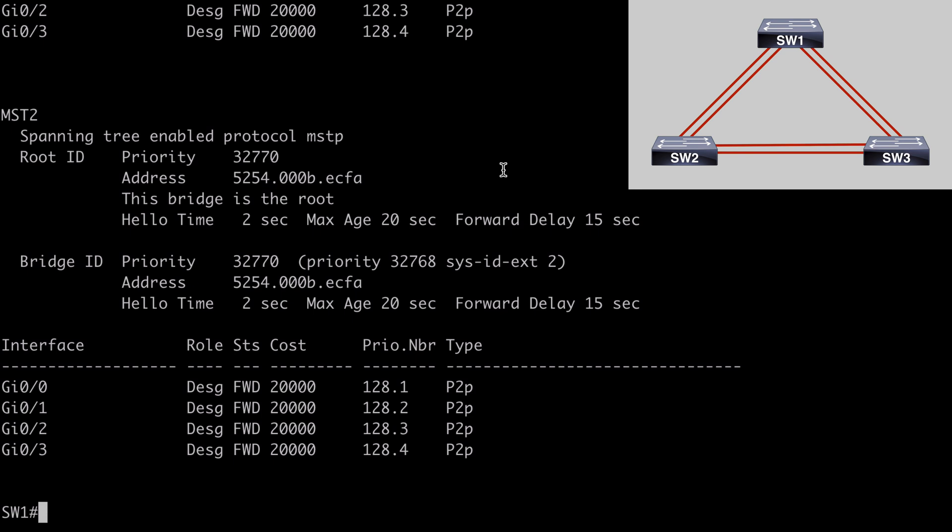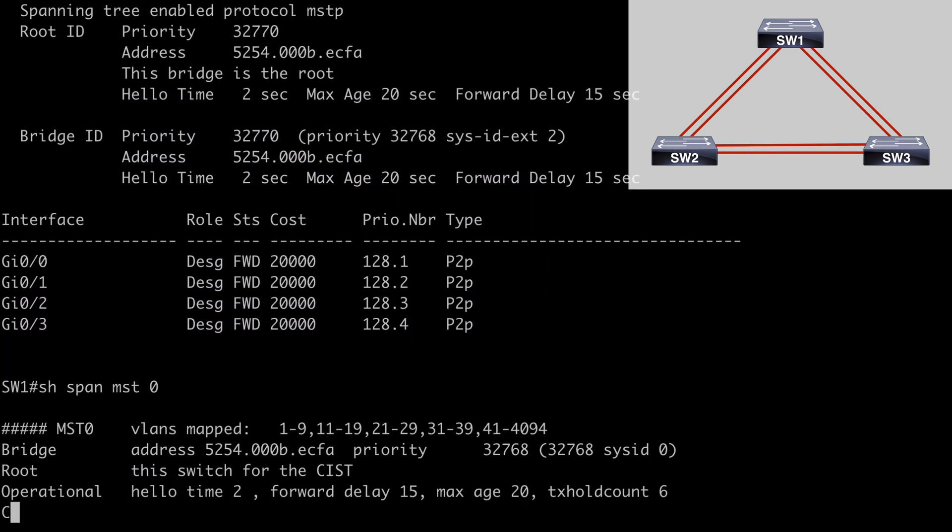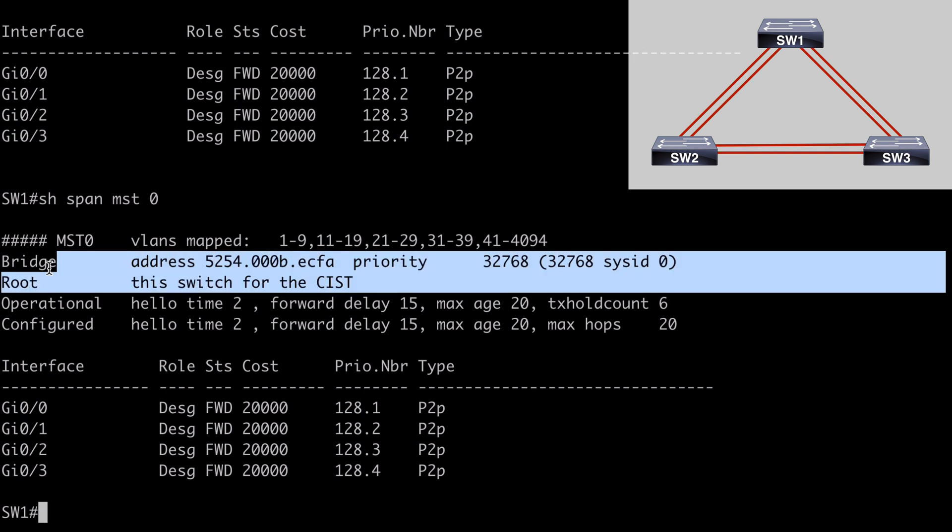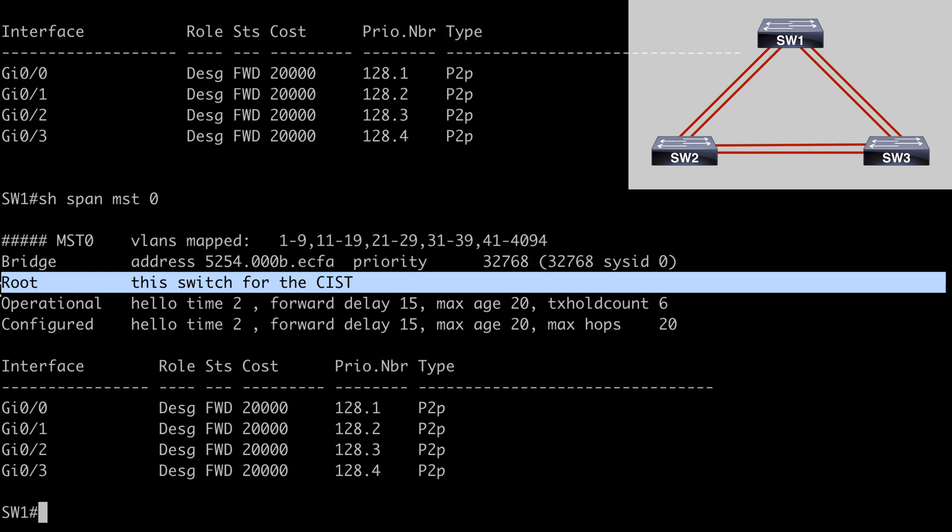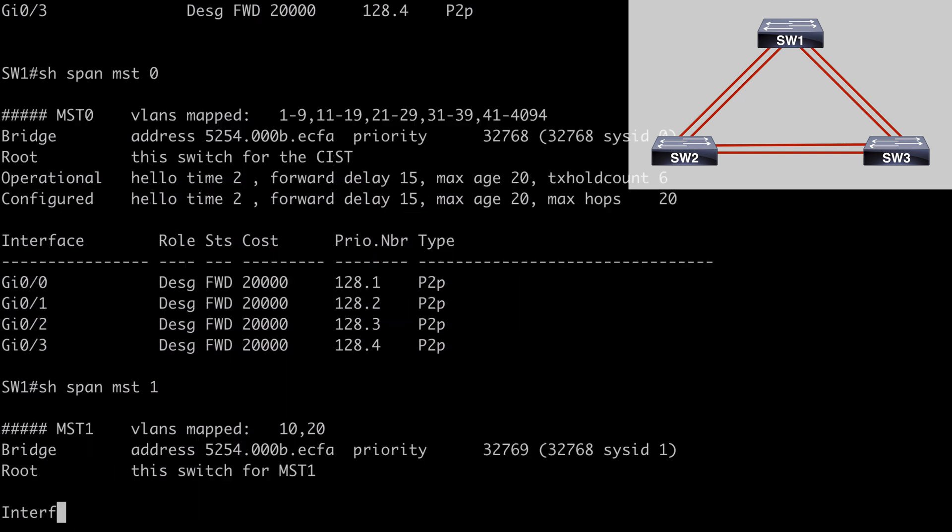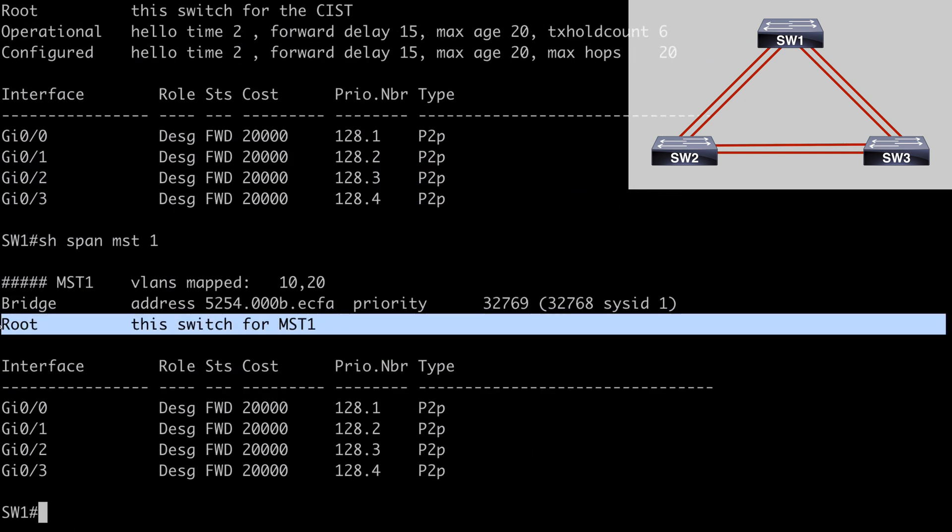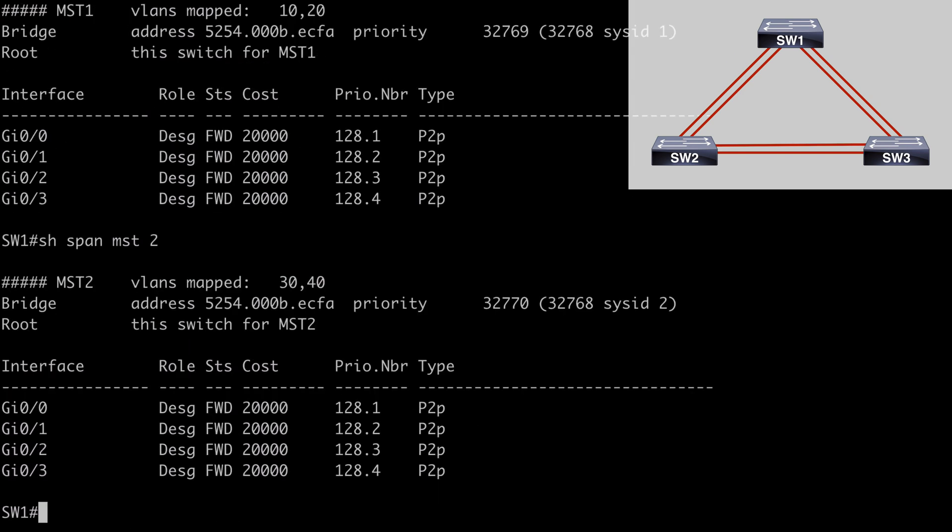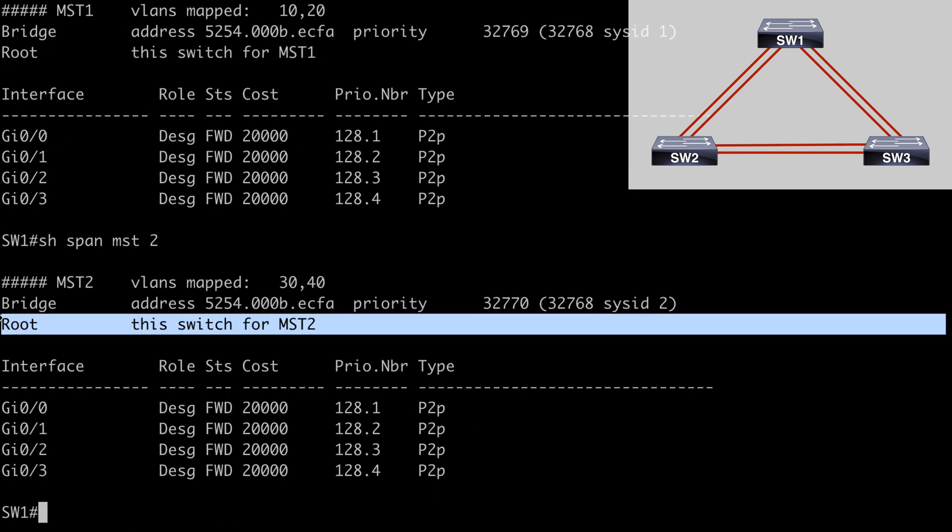Just a couple more things to look at. Let's say show span MST zero, and this is going to show us information specifically about an instance that we indicate. In this case, by choosing instance zero, we're looking at the IST, the internal spanning tree. And that's why we actually see this message telling us that this switch is the root for the CIST, the common internal spanning tree. If we arrow up and do the same for instance one, you'll see that this is also the root switch for instance one, and if we look at instance two, we're going to see the exact same thing. This switch is the root for instance two as well. And that's because we have the lowest MAC address in the network.